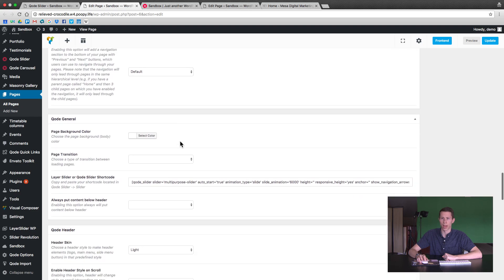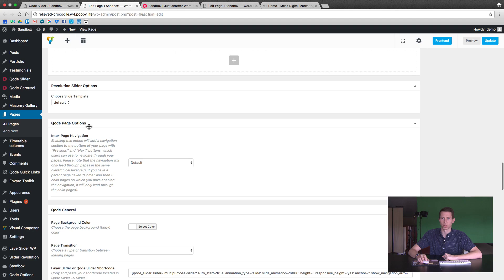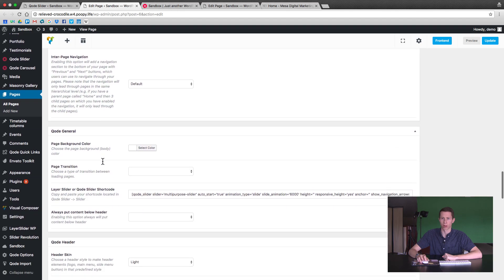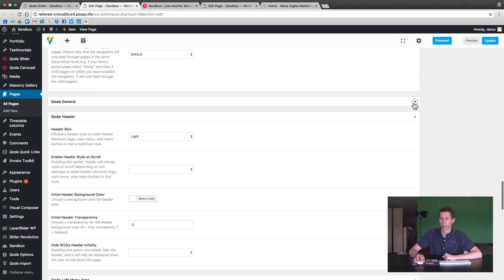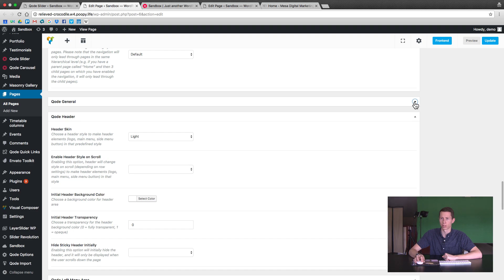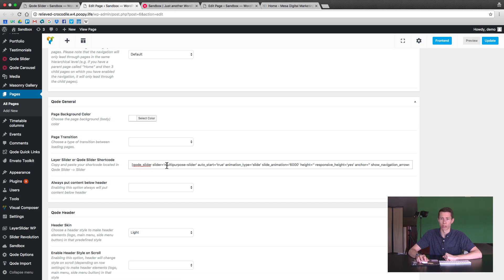And below that there's a code general. So just below these two options, there's a few of them in the front, but go to the code general options. If you don't see it, it might be collapsed, so make sure it's uncollapsed or opened. And then this is a layer slider shortcode is what it's called.